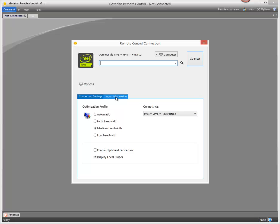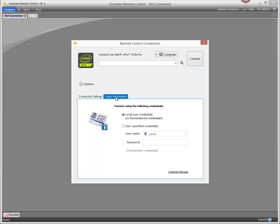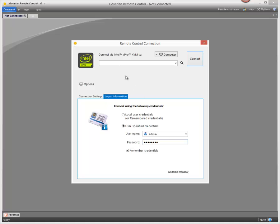Here in the login information tab, we can decide if this vPro chip is Active Directory integrated or if you're using the built-in username and password for the vPro chip. In this case, we will do the built-in username and password for the vPro chip and we'll decide to remember the credentials. So Goverlan will then store this information in its credential manager so you don't have to enter it again.